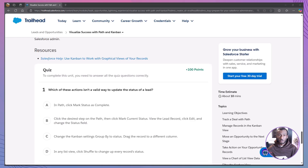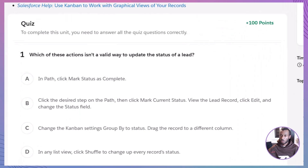Before we wrap up, let's tackle the quiz questions from this module to test your understanding. I'll read each question, go through the options, and explain why the correct answer fits best. Quiz Question 1.